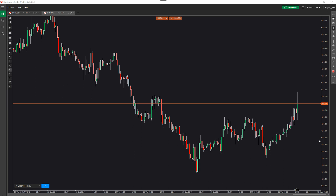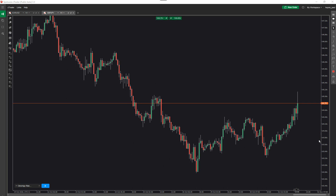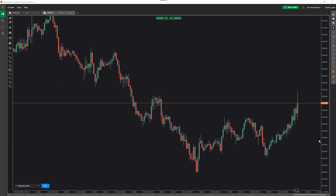Hello again. This video is going to demonstrate how to submit market orders using the cTrader risk and reward trading tool. If you haven't watched the first video on this playlist, there's an introduction to this tool that covers it in more detail. Today we're just going to cover how to create market orders.